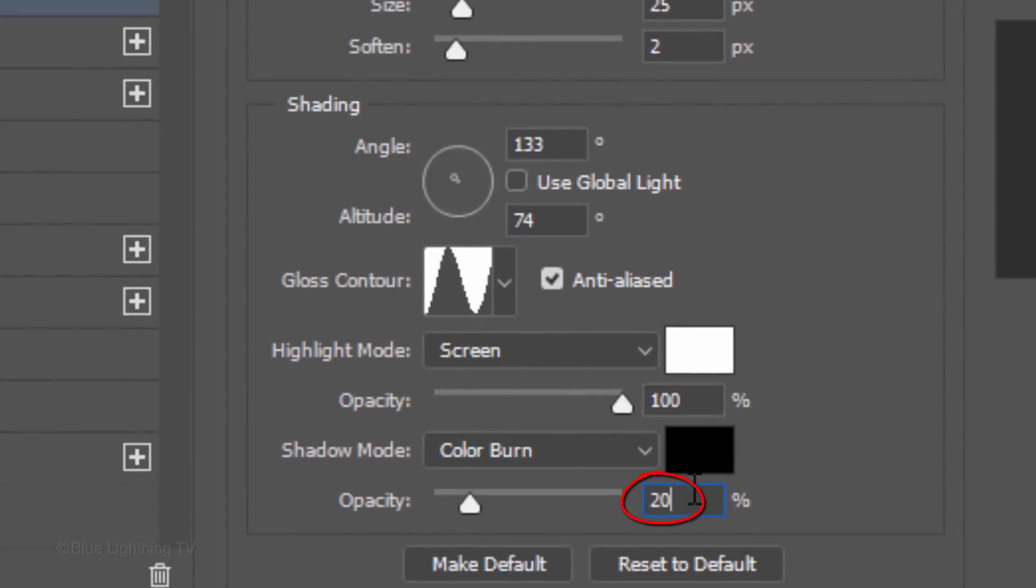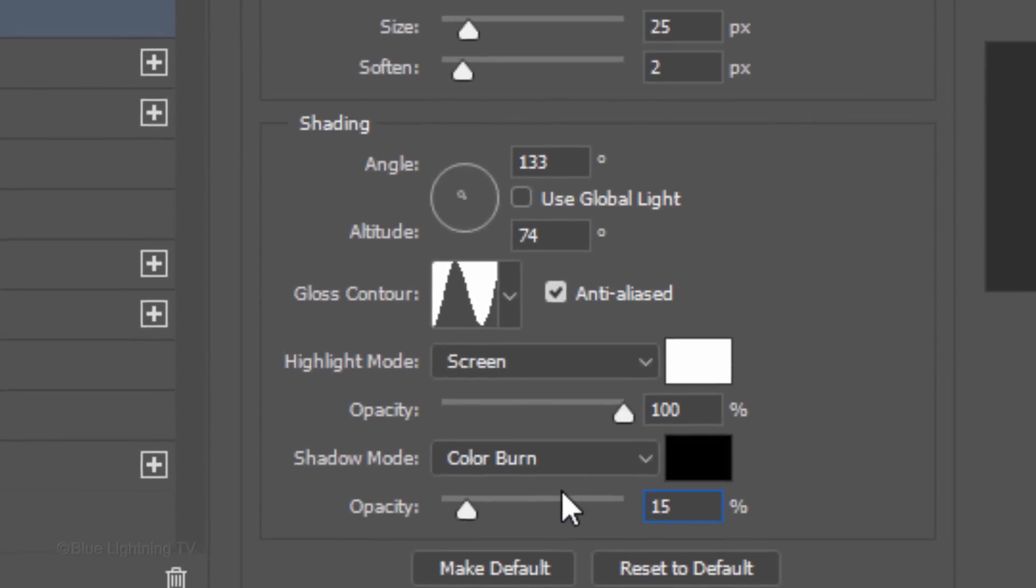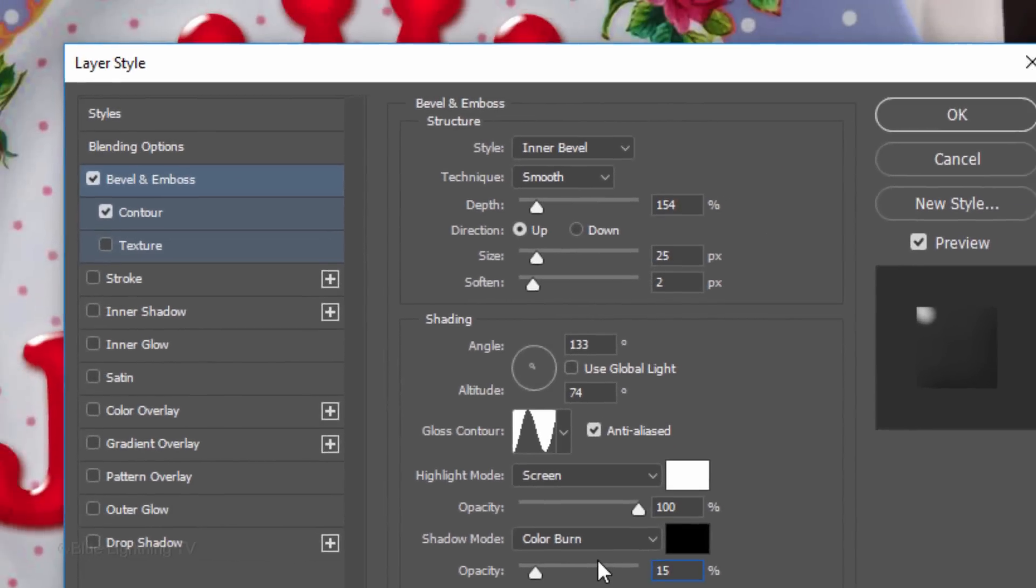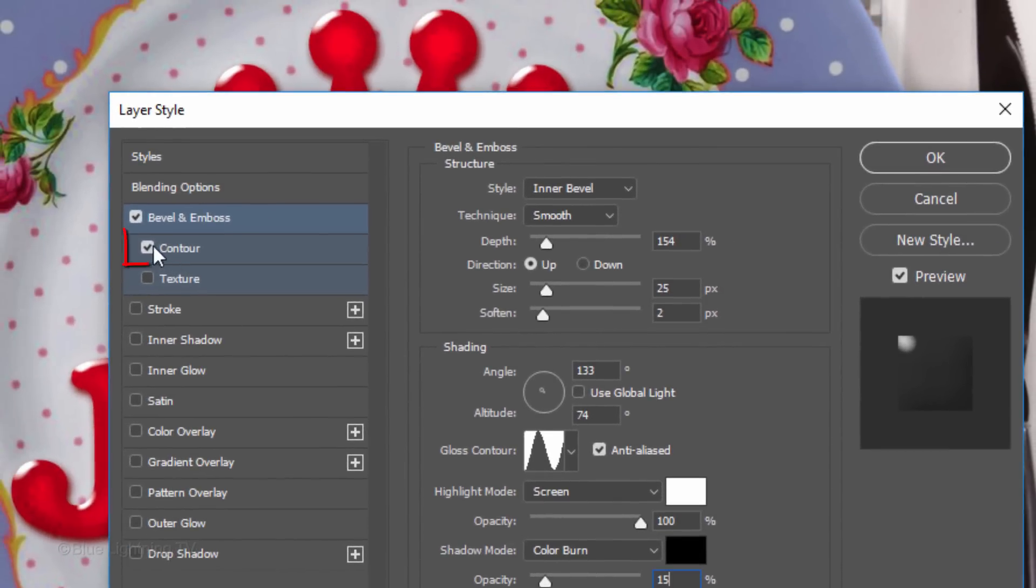Change the Opacity of the Shadow to 15%. Uncheck Contour.